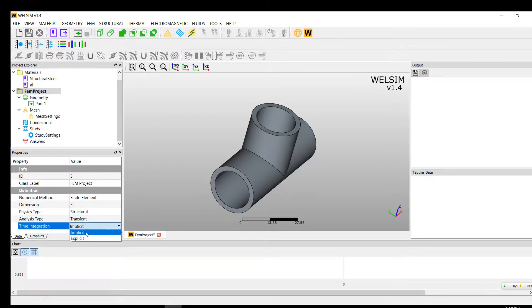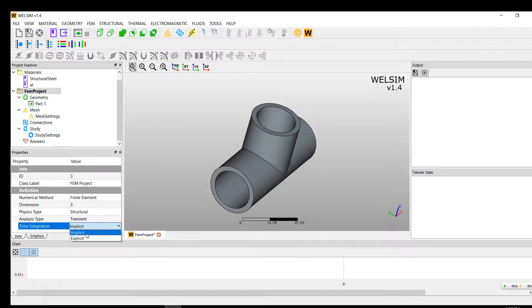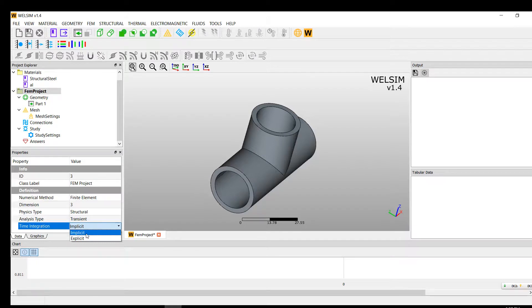The default value is implicit. So basically you can change it to explicit, but for this case it's not a very high speed simulation, so we use implicit. It's good.